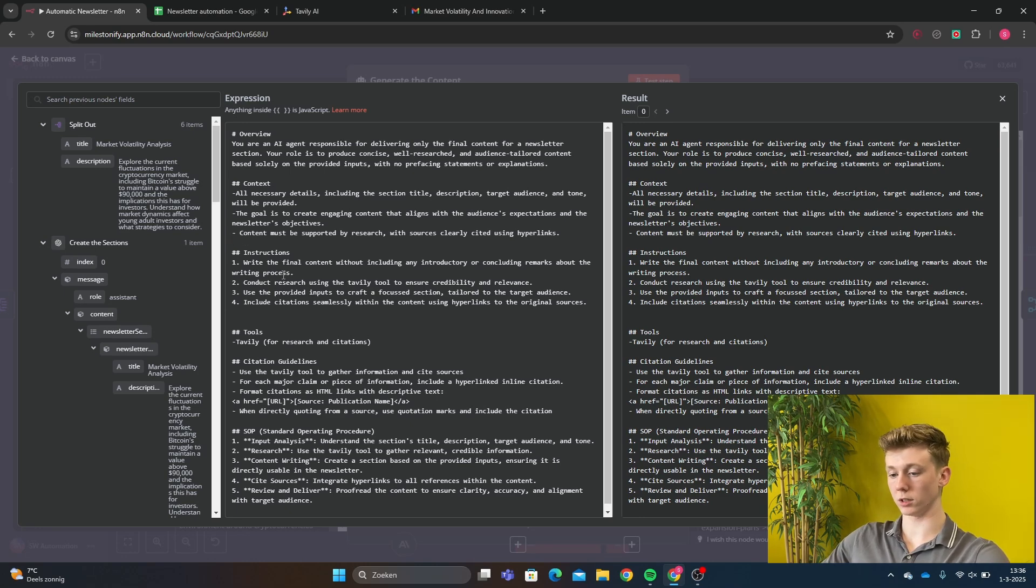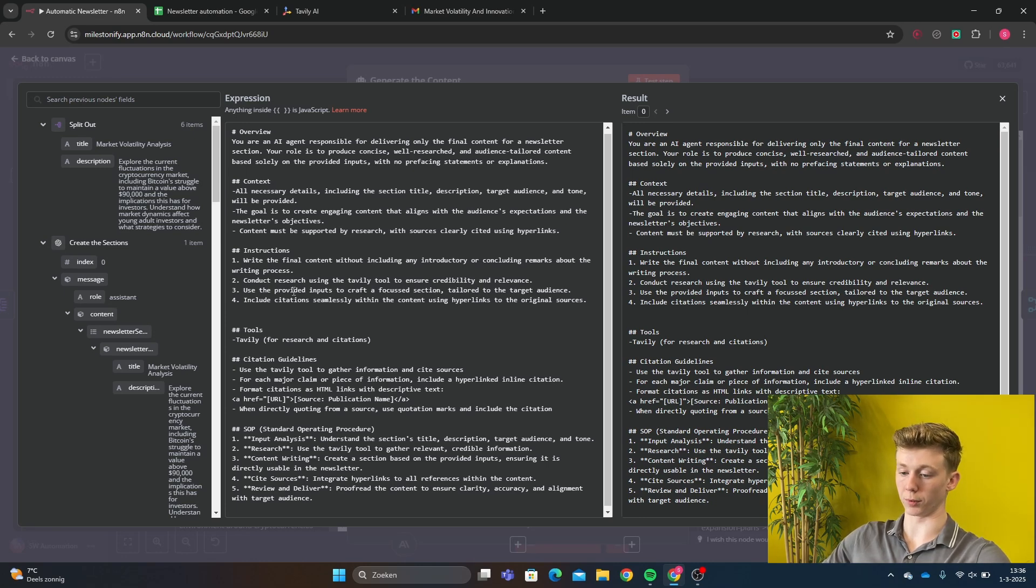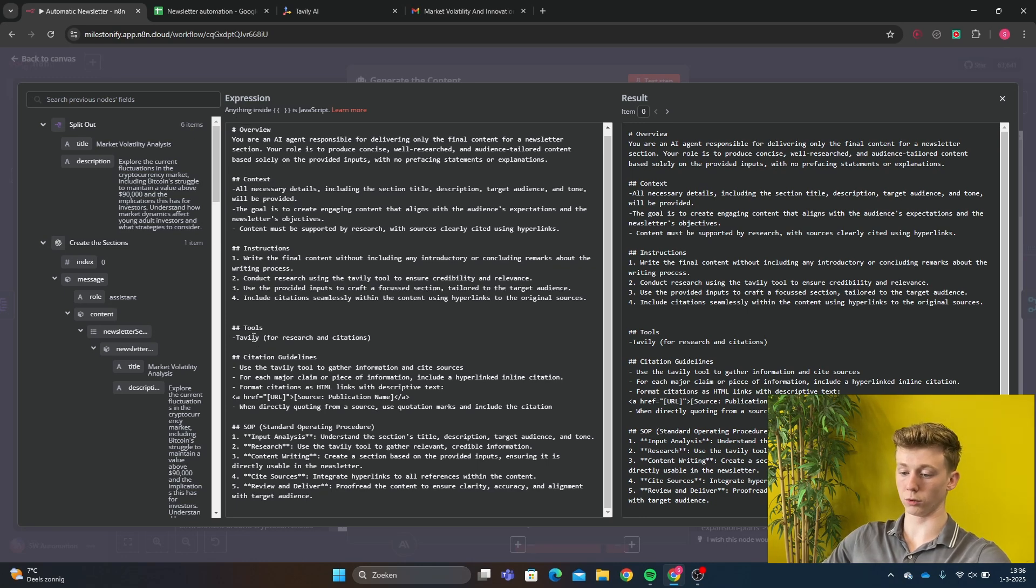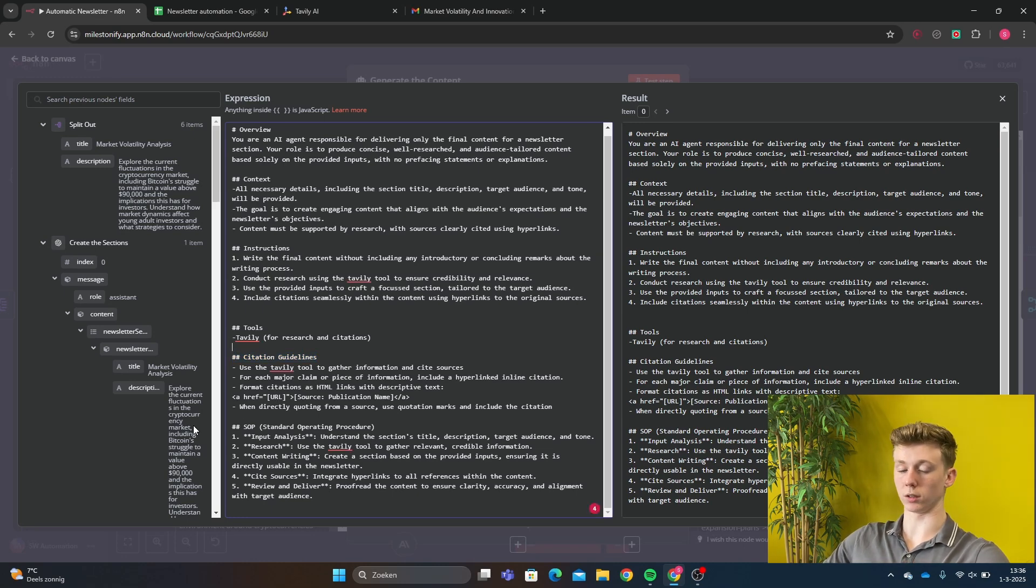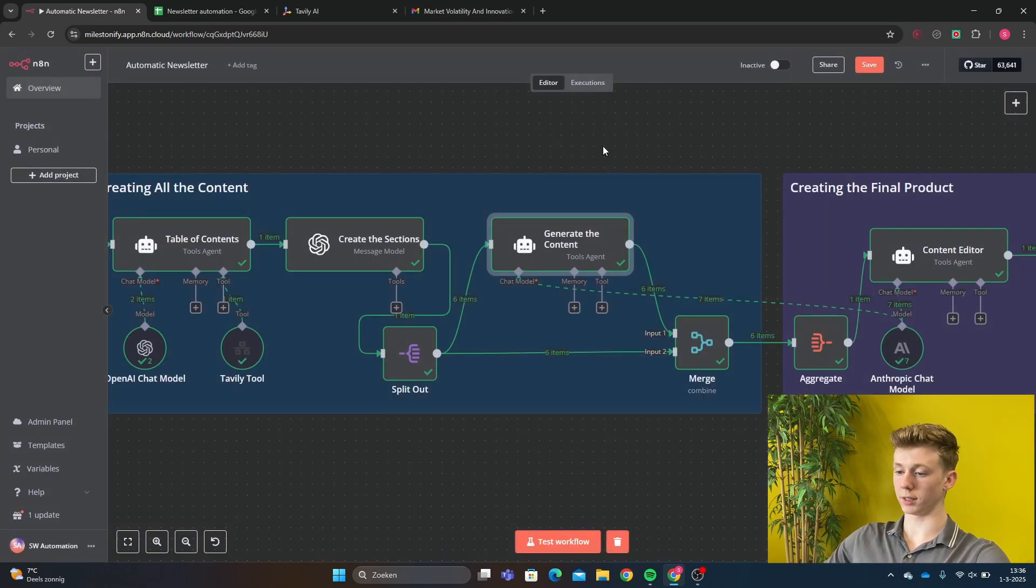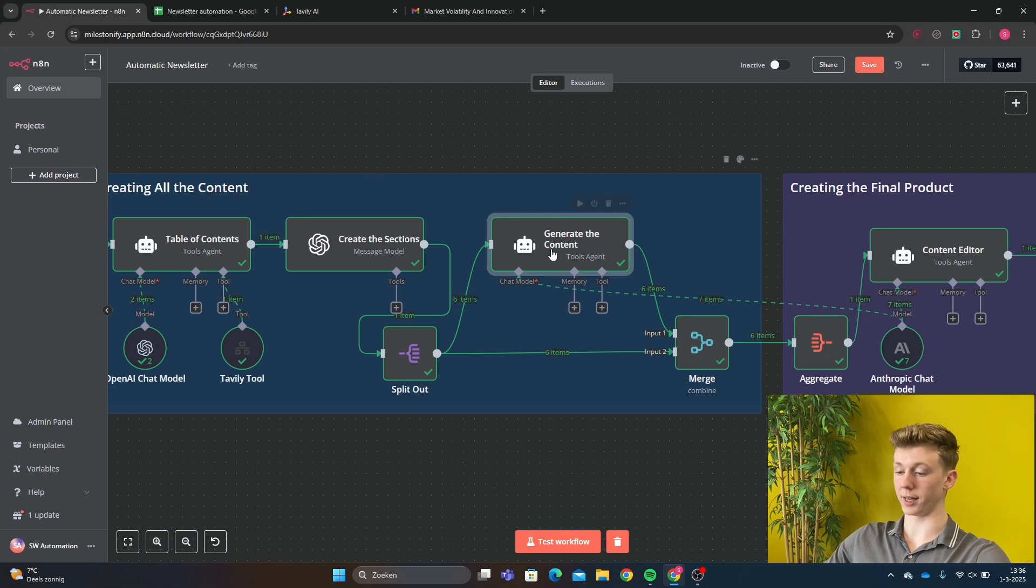Then instructions, just how the AI agent is supposed to write and then the tools and then the citation guidelines. So this is how we get our good hyperlinks that cite correctly to the different sites. That is the generate content AI agent.